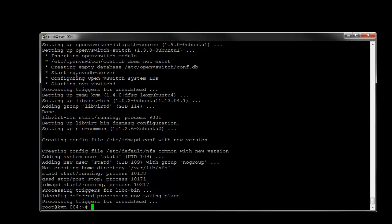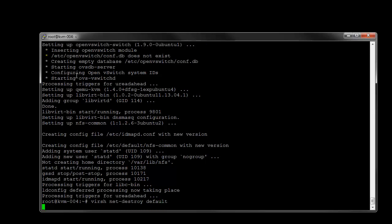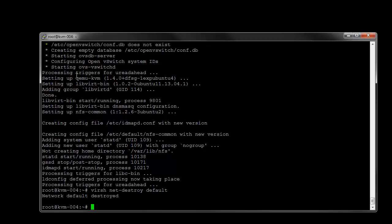So, to get rid of it, we're just going to do a virsh net destroy. And we're also just going to disable it from starting up as well.